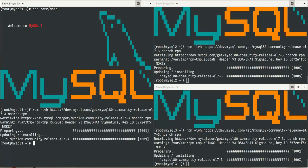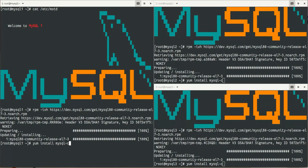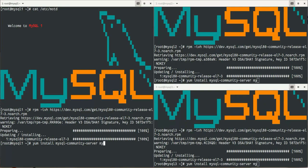I install it on mysql1, mysql2, and mysql3. Now I will install the MySQL server and the MySQL shell that will help me to operate the cluster.